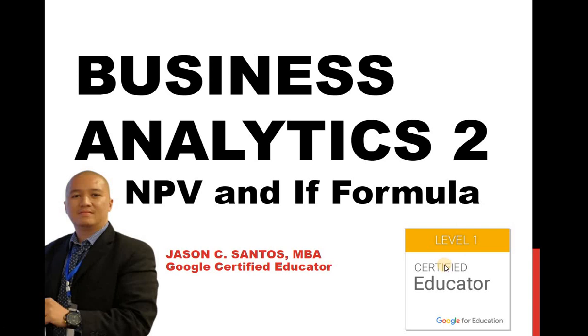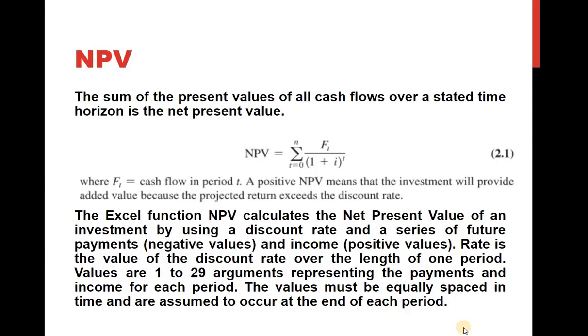Great day everyone, this is Jason Santos. For today we will continue discussing Business Analytics Part 2. We're still in Excel and spreadsheets, Google Sheets formulas, and among the many formulas we will be covering are NPV and IF formula for today. So let's go ahead and start this.